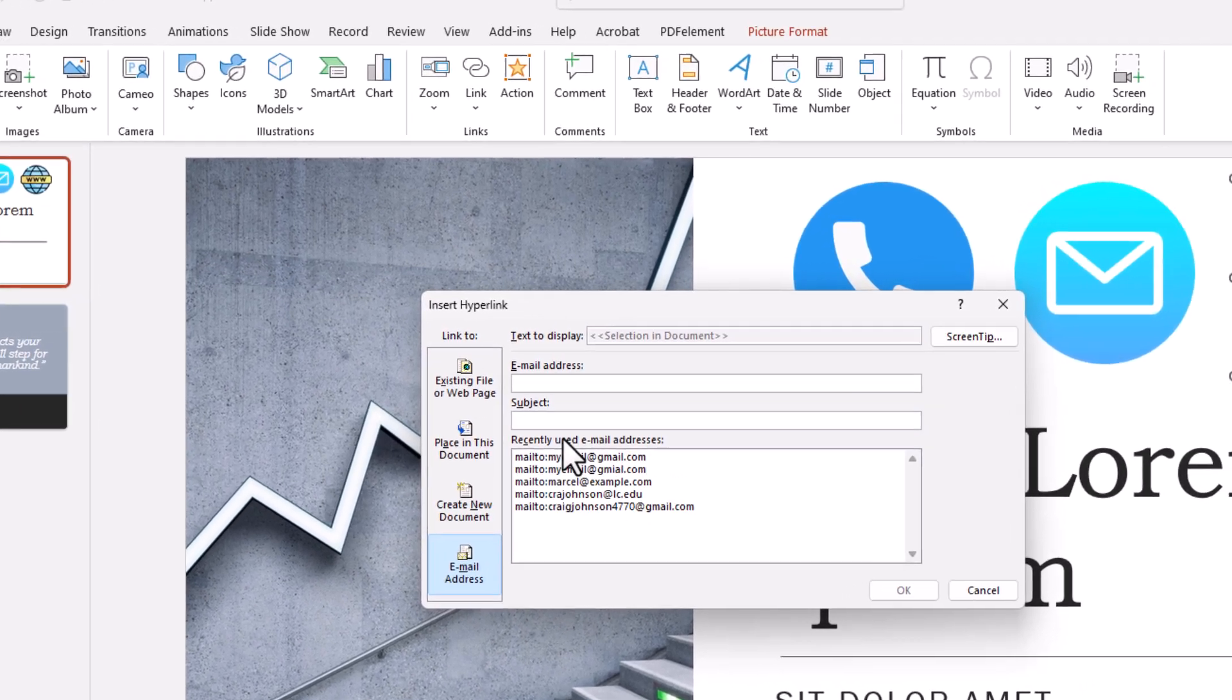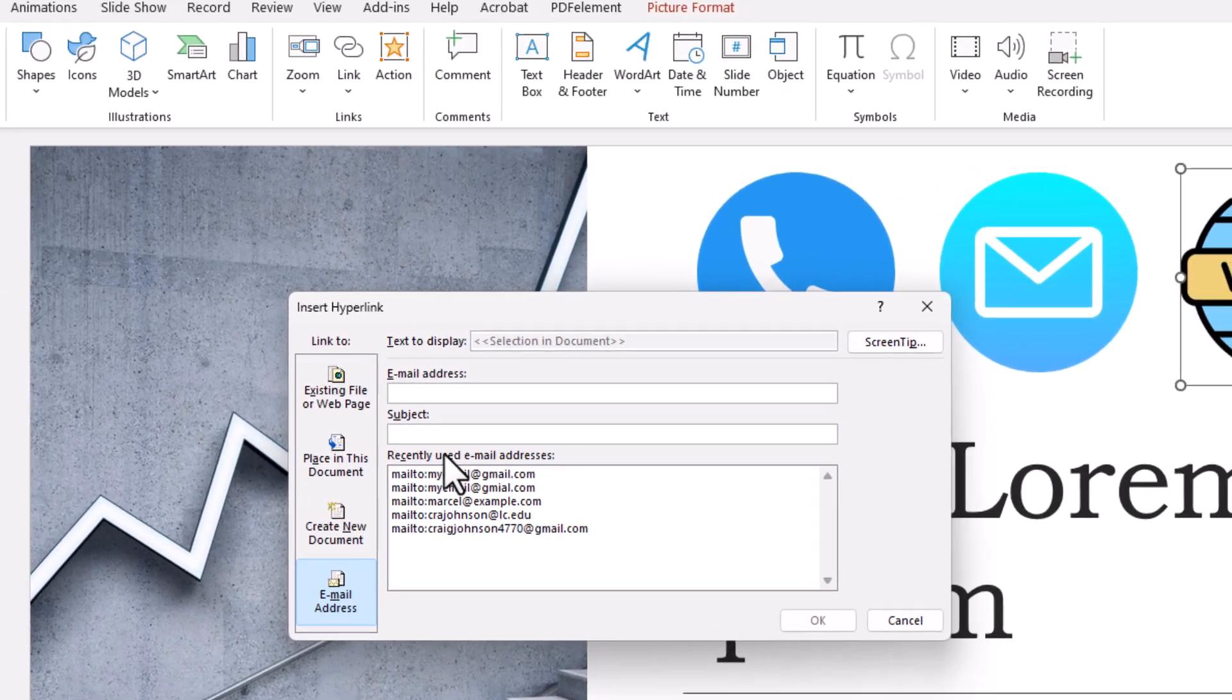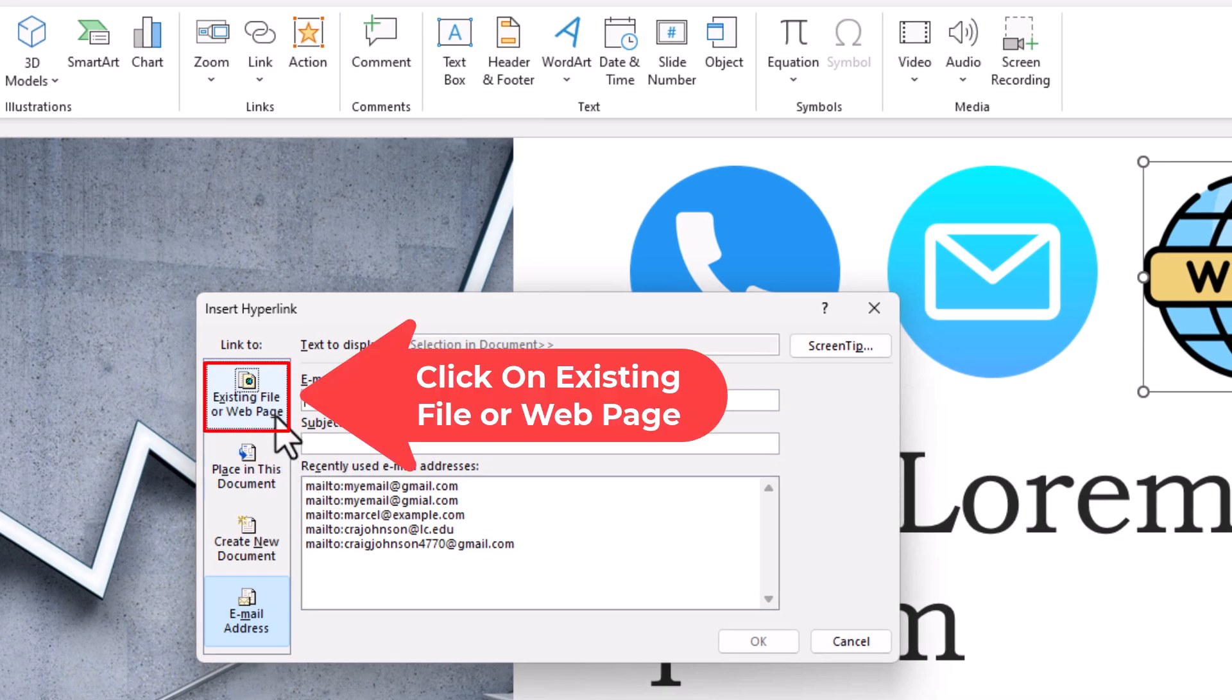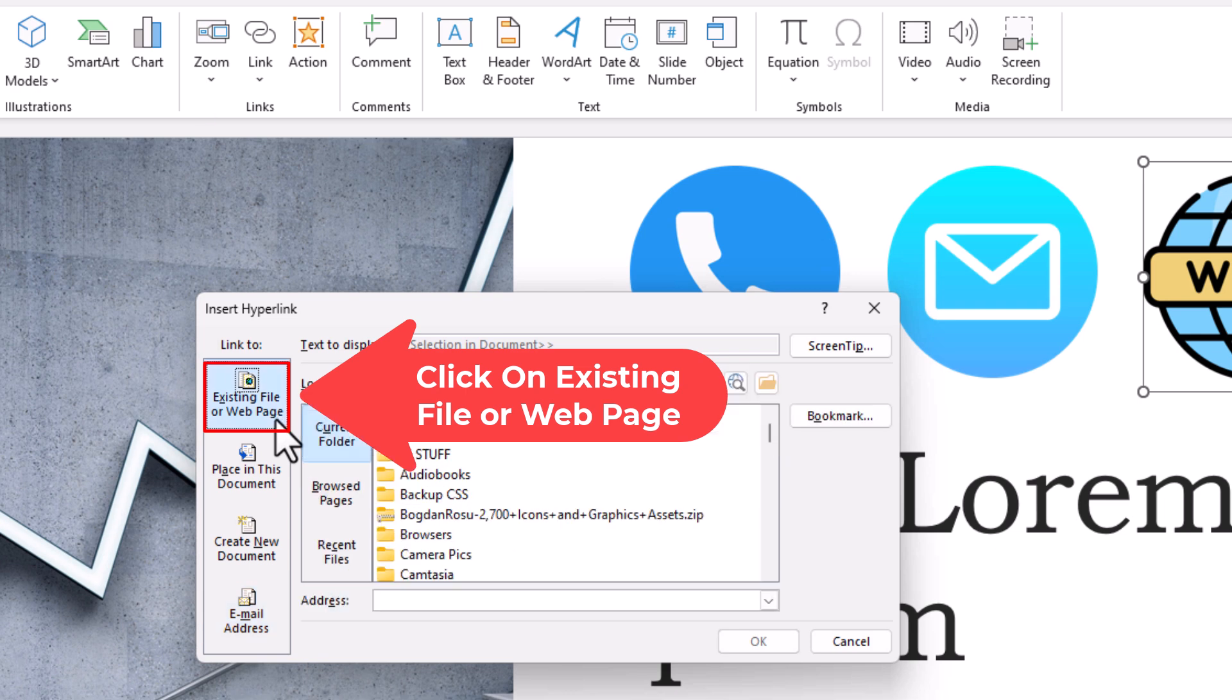Now in the little dialog box that opens up here, the pane off to the left-hand side, you want to make sure you're on the Existing File or Web Page tab.